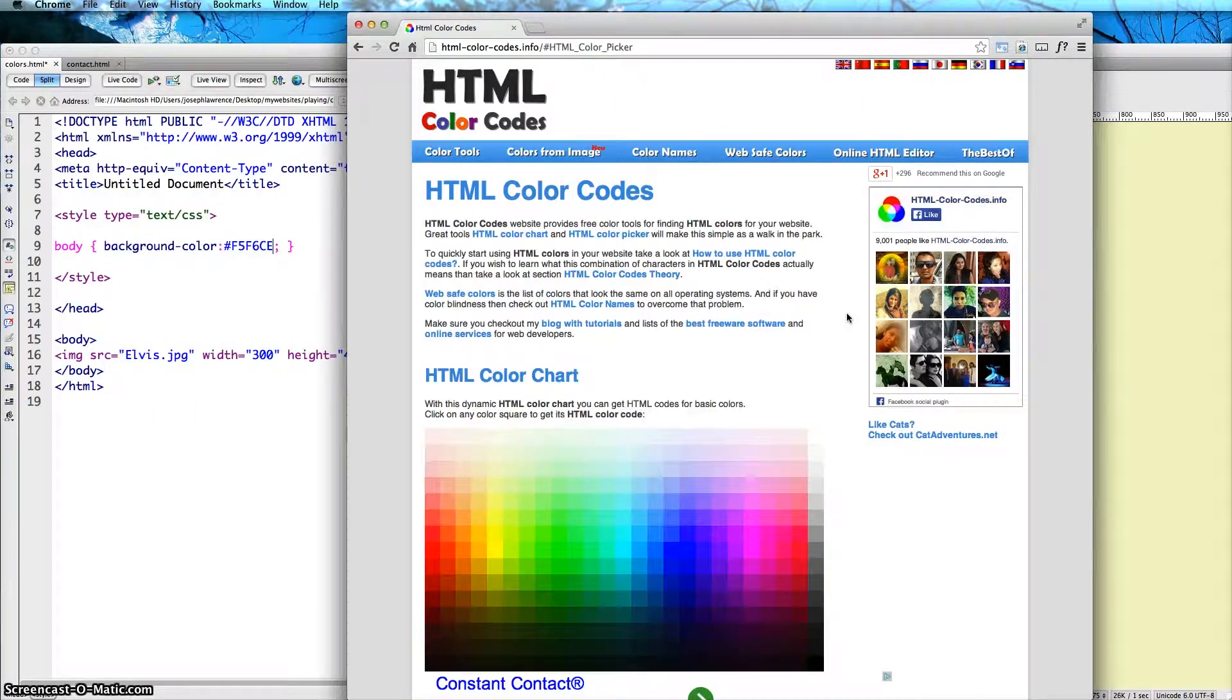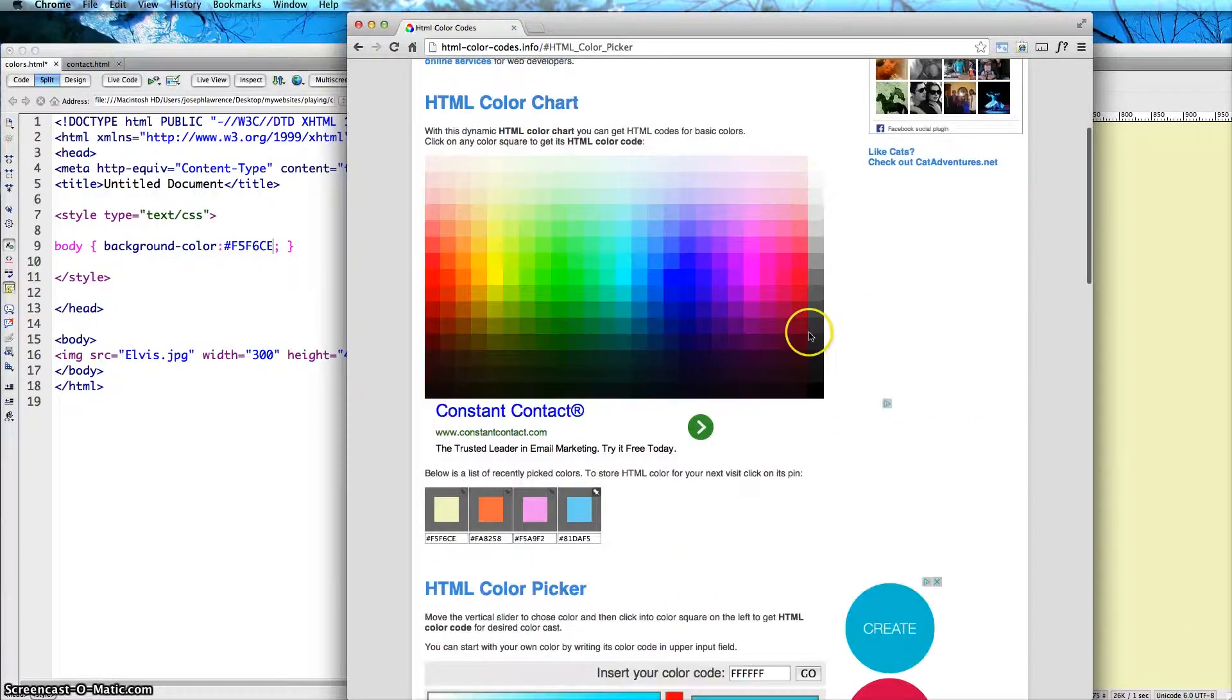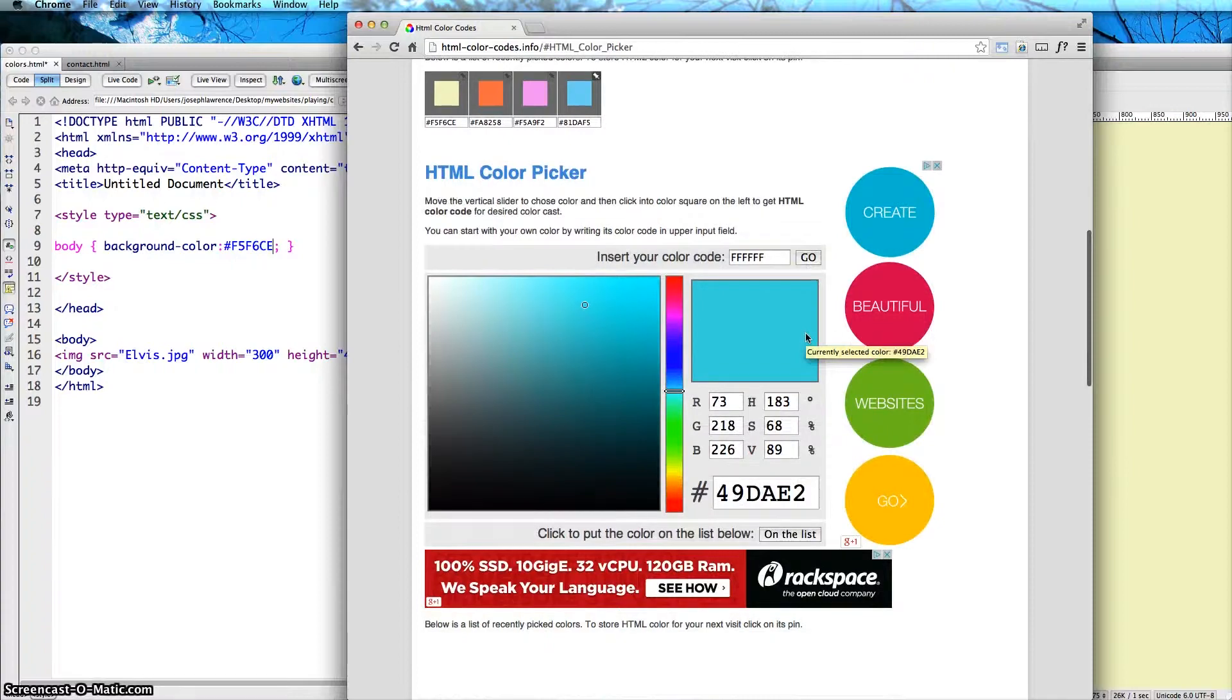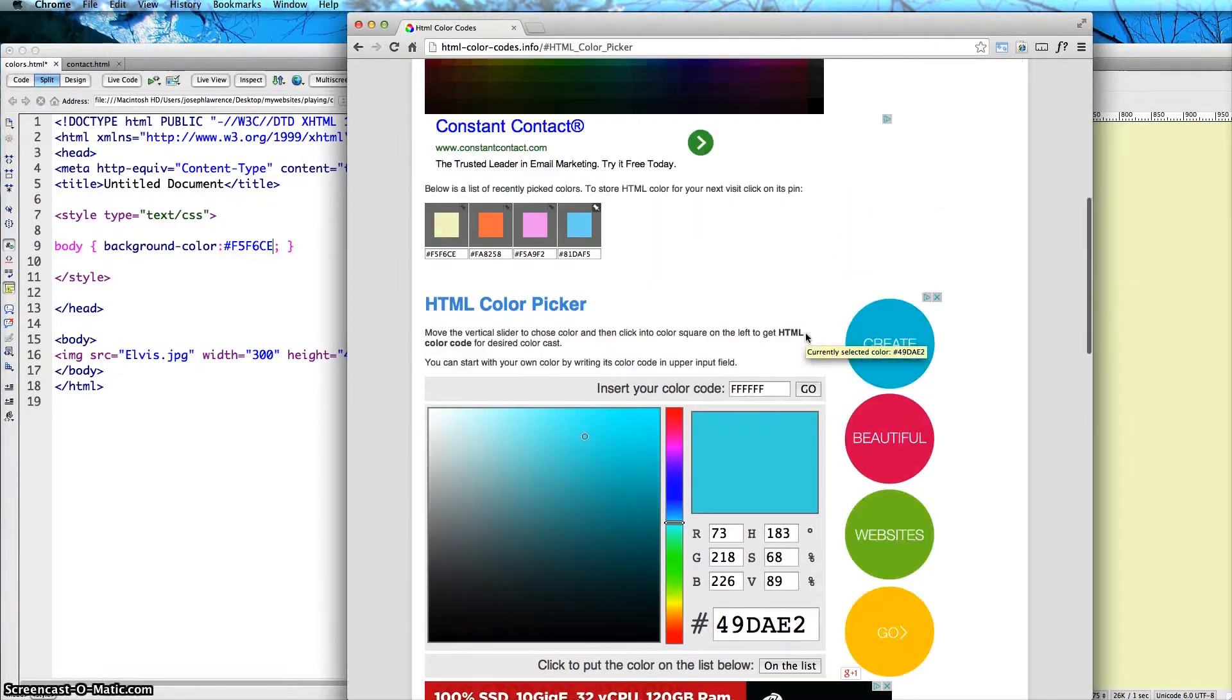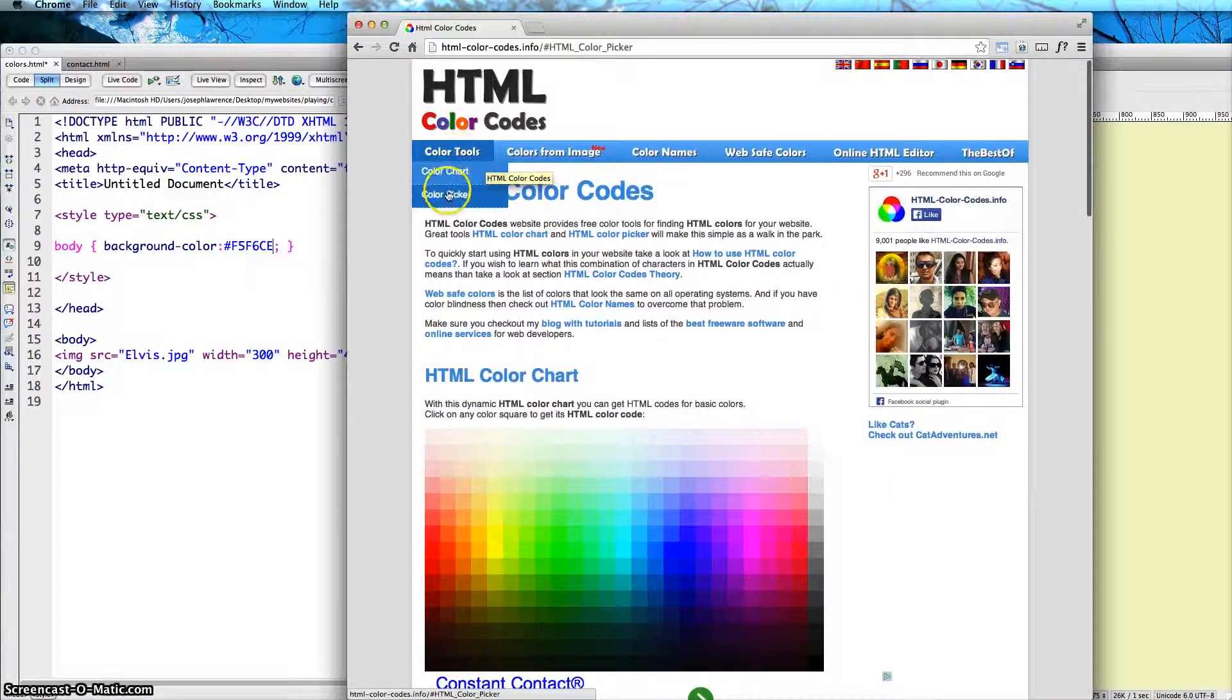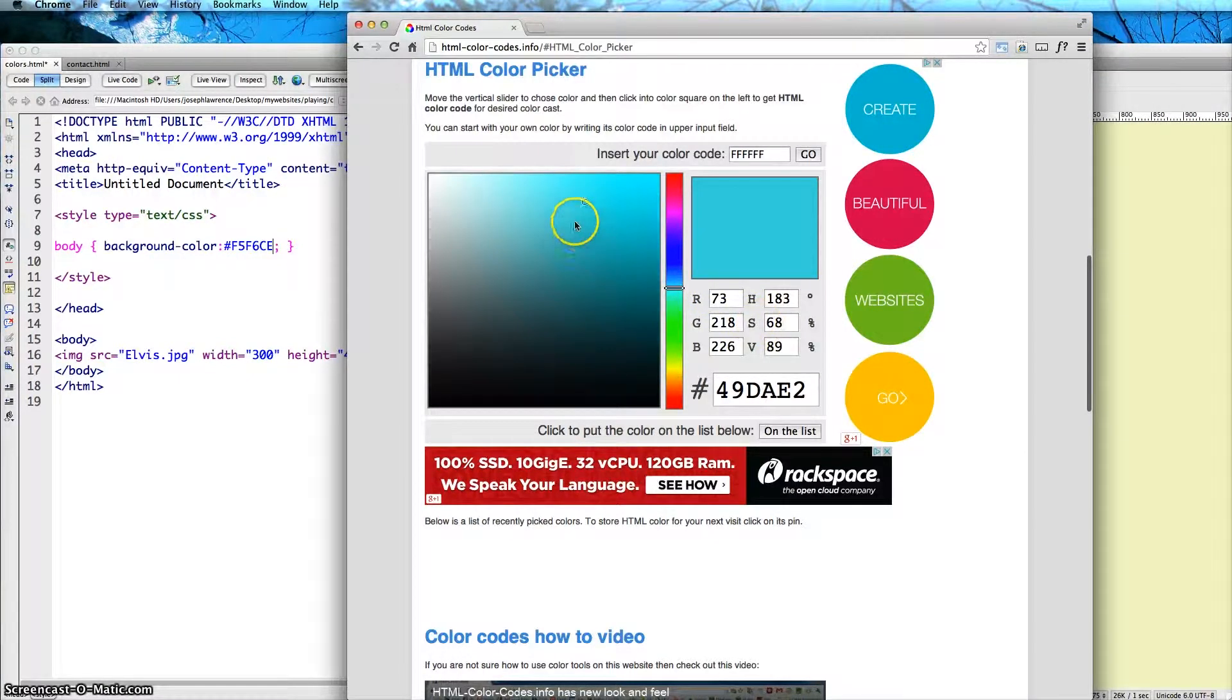The second thing that I like about this website is it has a color picker. So if you go ahead and go down or you can click on color tools and color picker, it takes you to the same place.